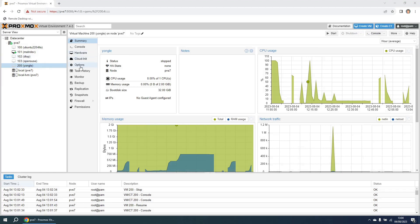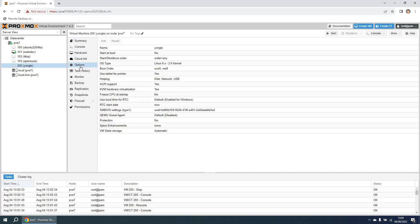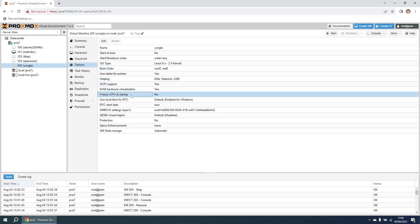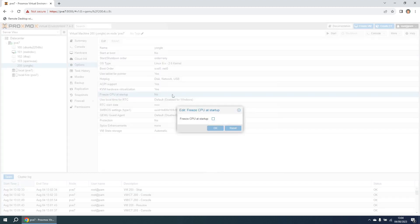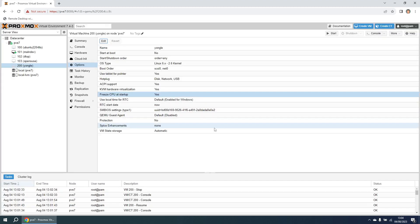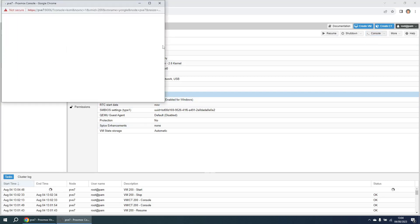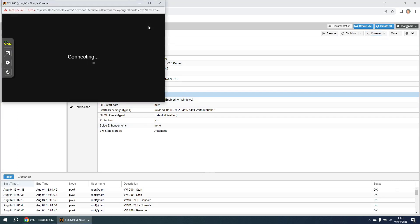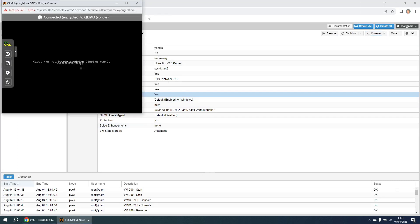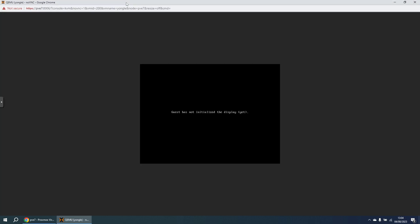I'm going to change the option on here, this option for freeze CPU at startup and you'll see why I'm going to do this in a second. So I'm going to say yes I do want to freeze the CPU at startup. I'm now going to start the virtual machine and if I now open up the console and maximize it, it's telling me that the guest has not initialized and this is because I've frozen the CPU.